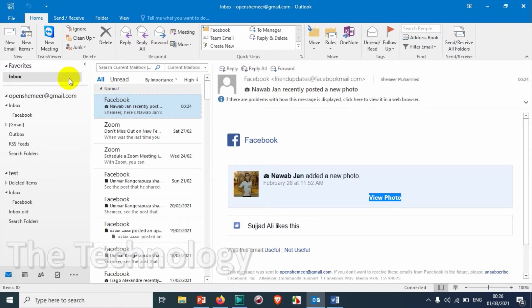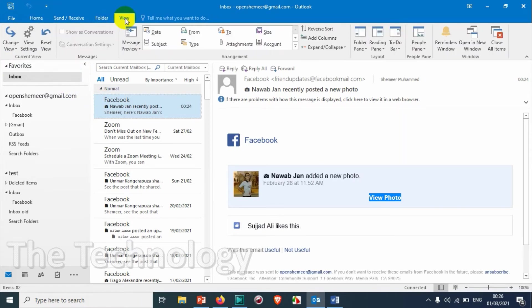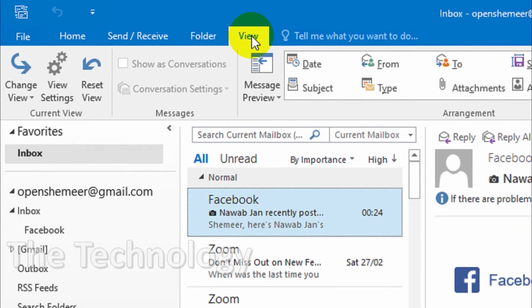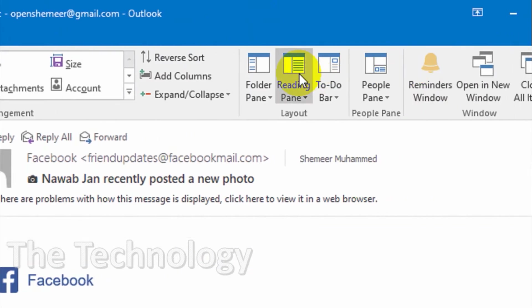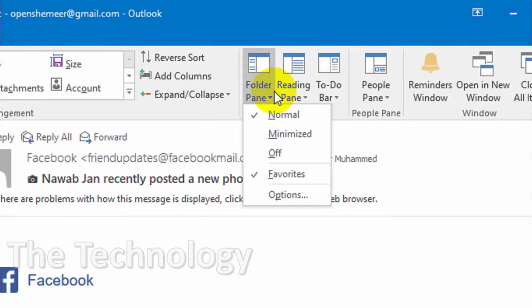So what we can do is click on the View option. You can see here on the top, click on the View option and click on the Folder Pane which is on the right side.